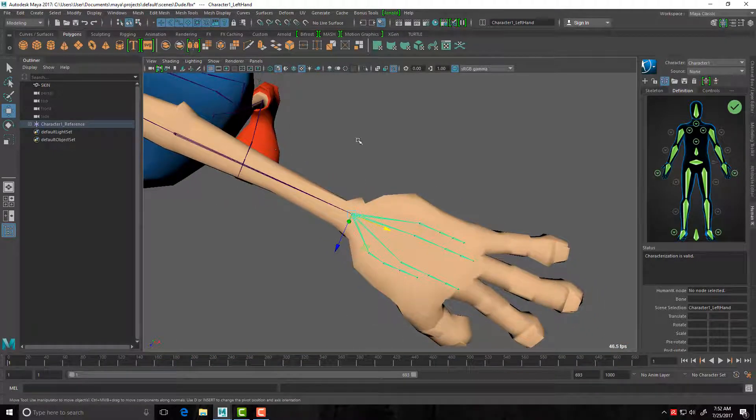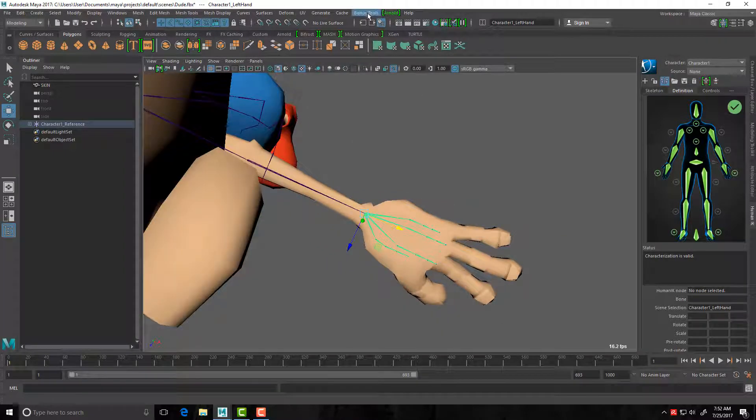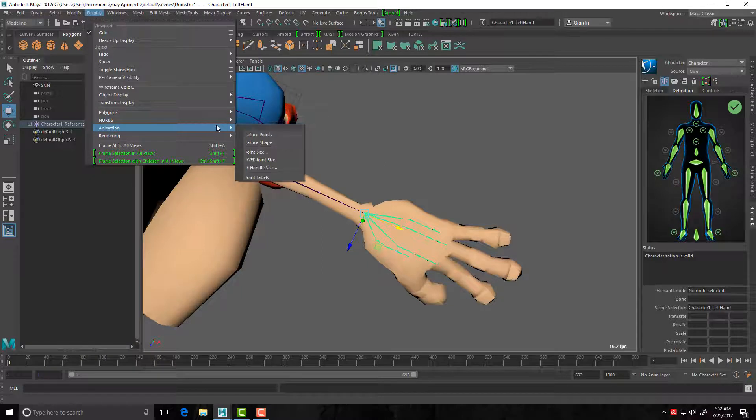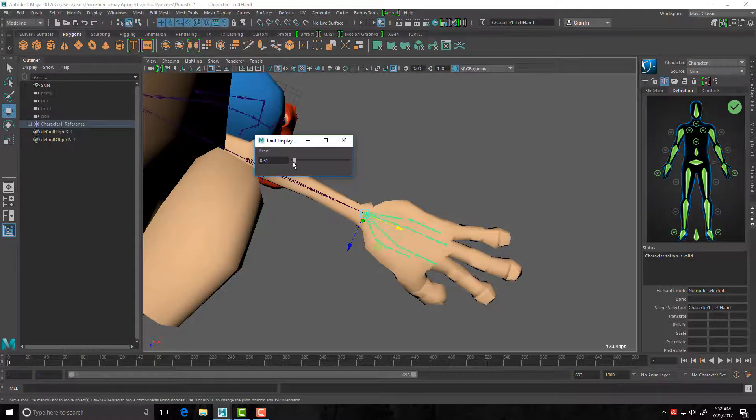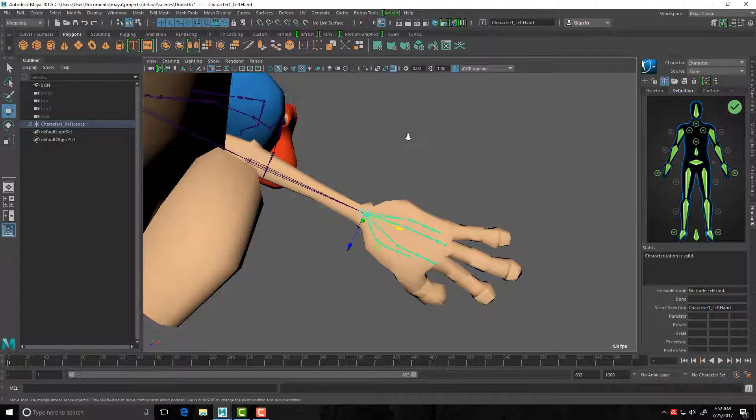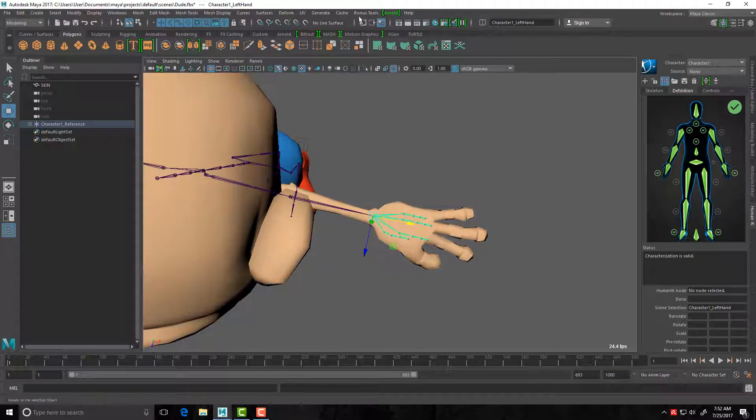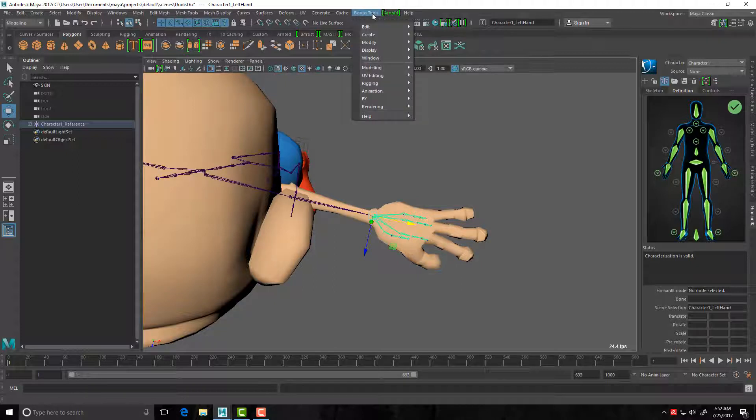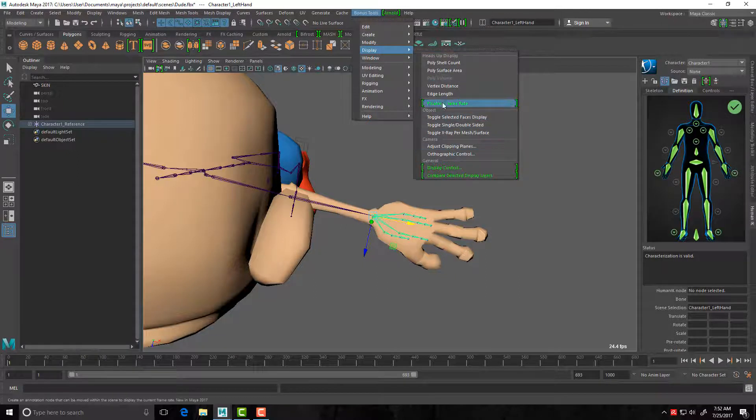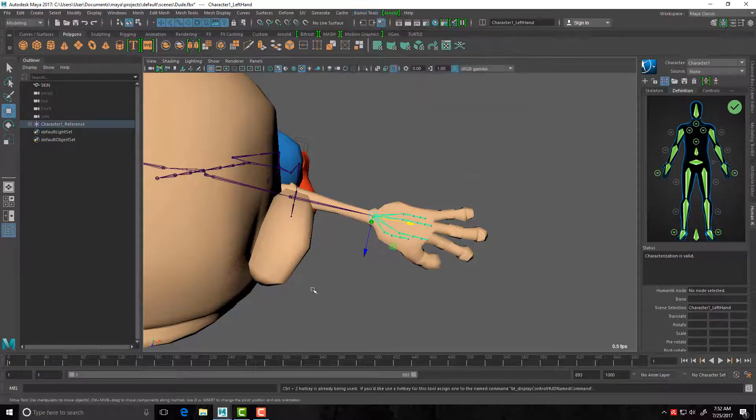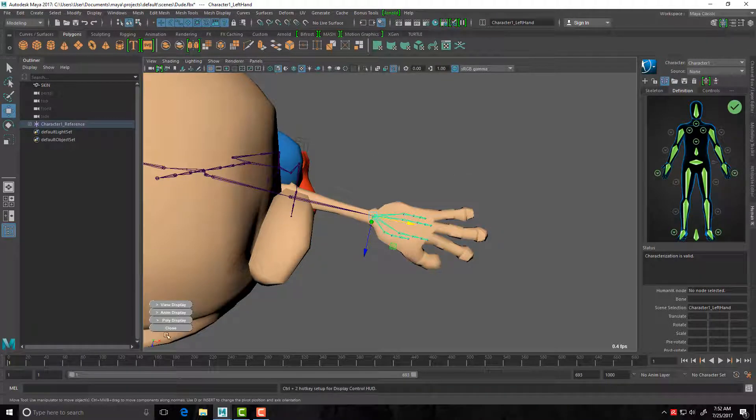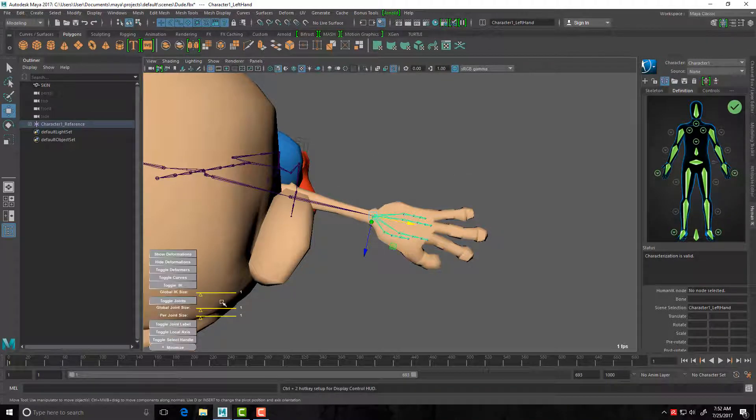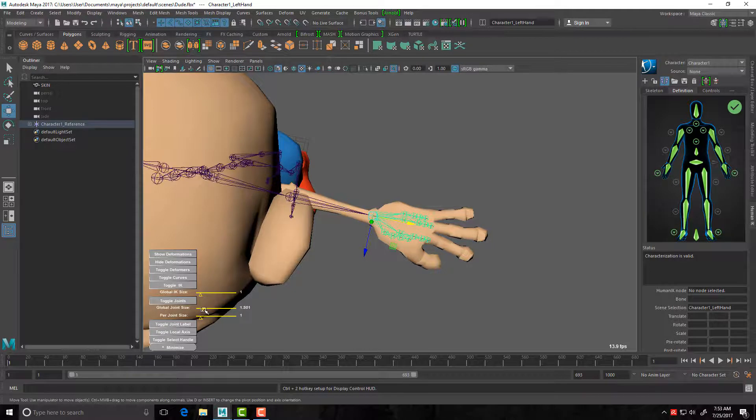And I'm just going to increase the size of these joints a little bit so you guys can see them. I could do this under Display, Animation, and Joint Size. But if you are aware of Bonus Tools, it's worth downloading from the Autodesk site for free. And then in here I've got one called Display, and then Display Control. I hit Control I think it's two, there we go. And I'm display, here's my joint size here too.